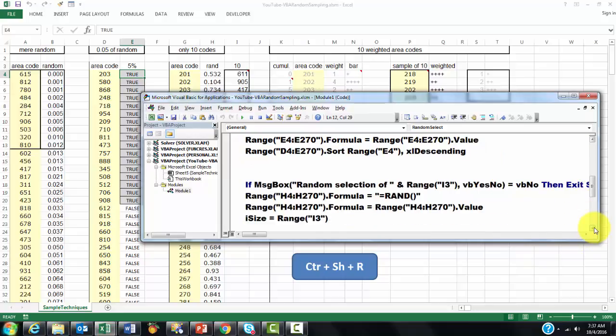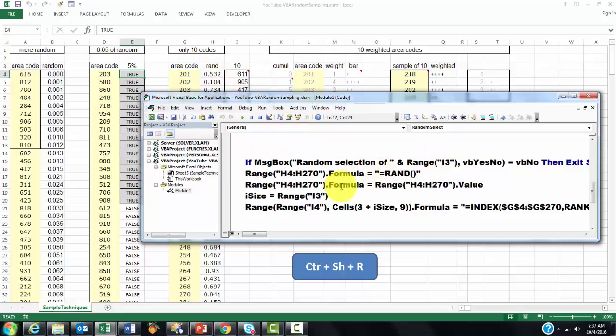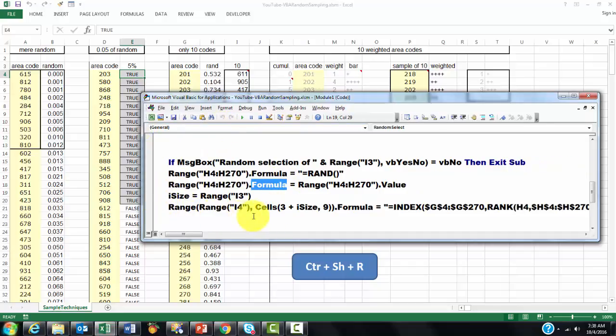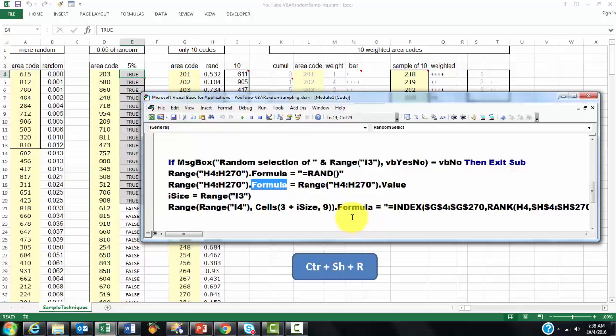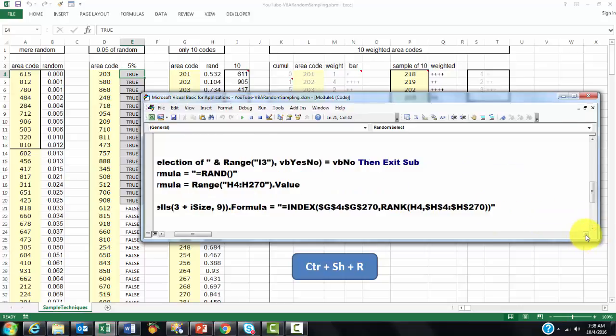Then, we go to the third step. Do you want to do that? If you say no, exit the sub. Then, put in range H1 through H70, a random number. Replace it with a value. Then, we store in I size the range number that we found in I3, which is in this case 10. And then, we are going to replace all of that with the formula in the range I4, starting there. Up to cells 3, up to I size, plus I size, column 9 in this case. Okay, this is column 9. And put the formula in there that equals, I showed you that already before, index. Based on the RANK function as a nested function. And that is very straightforward as I showed you before.